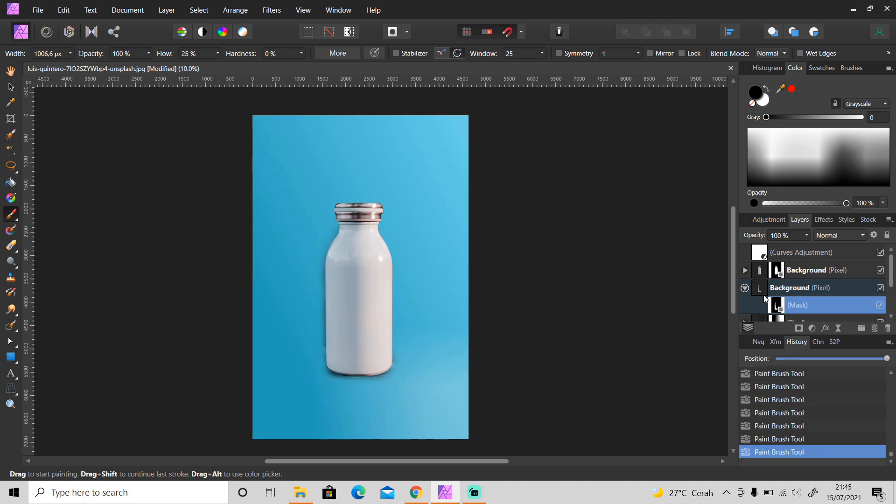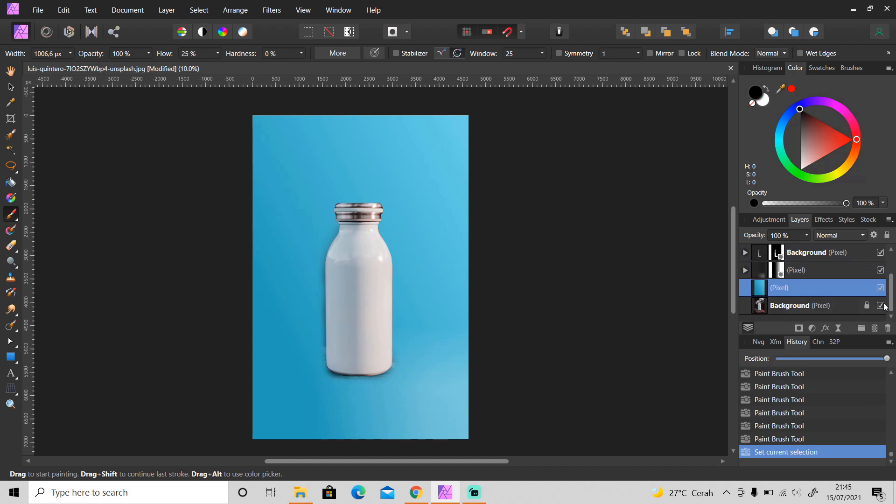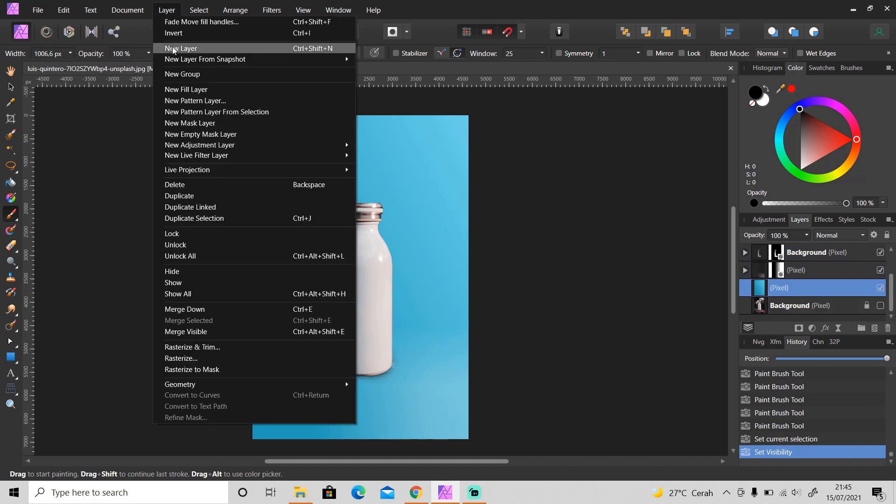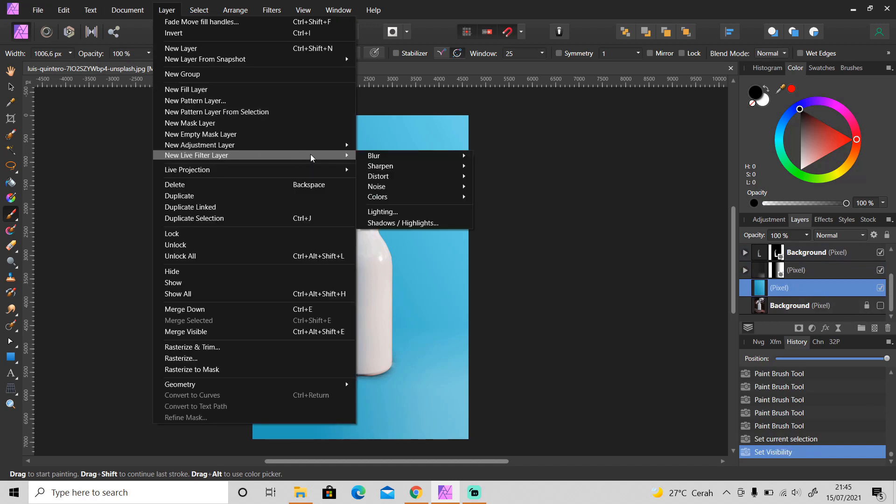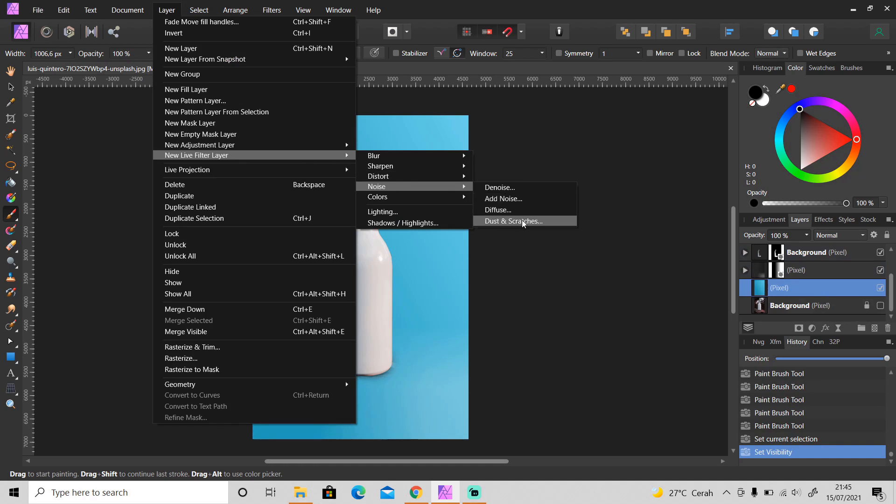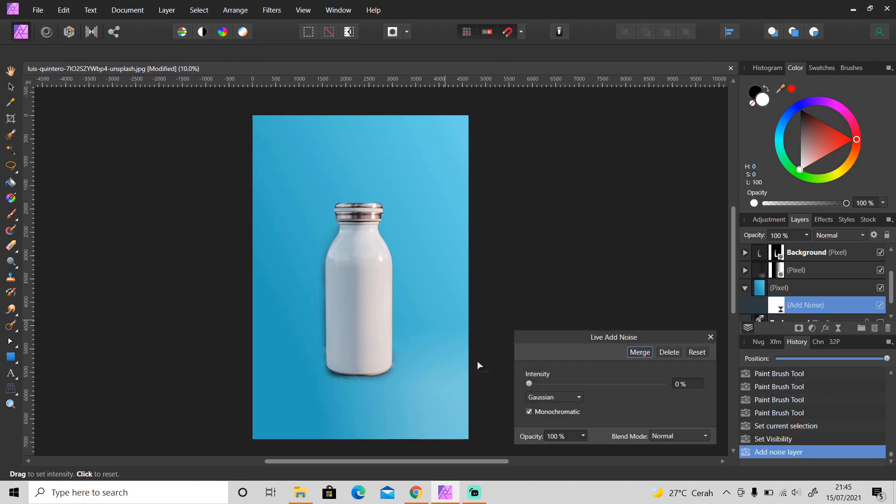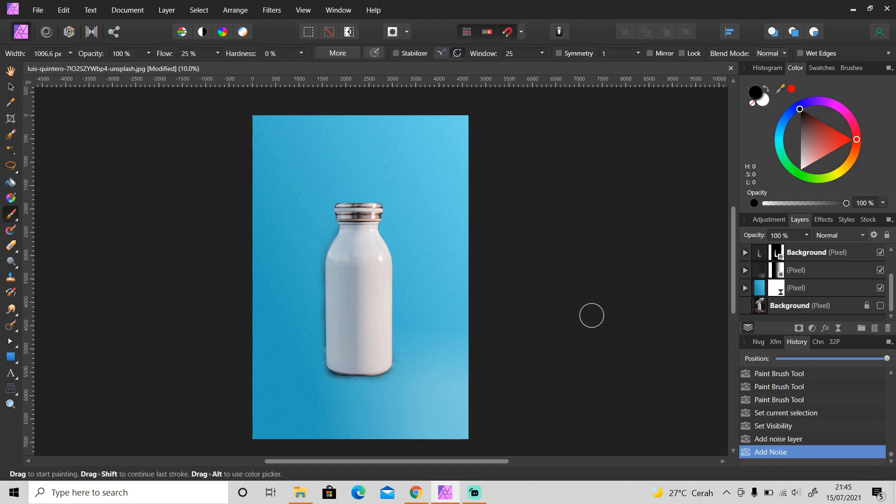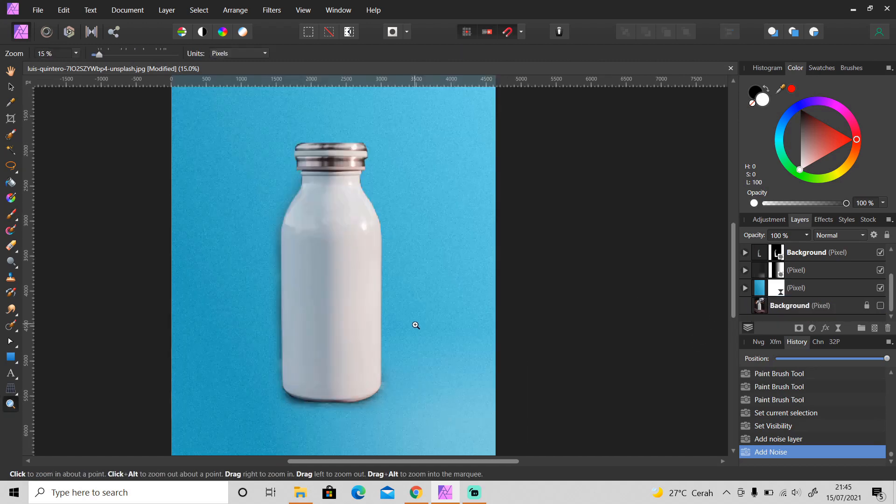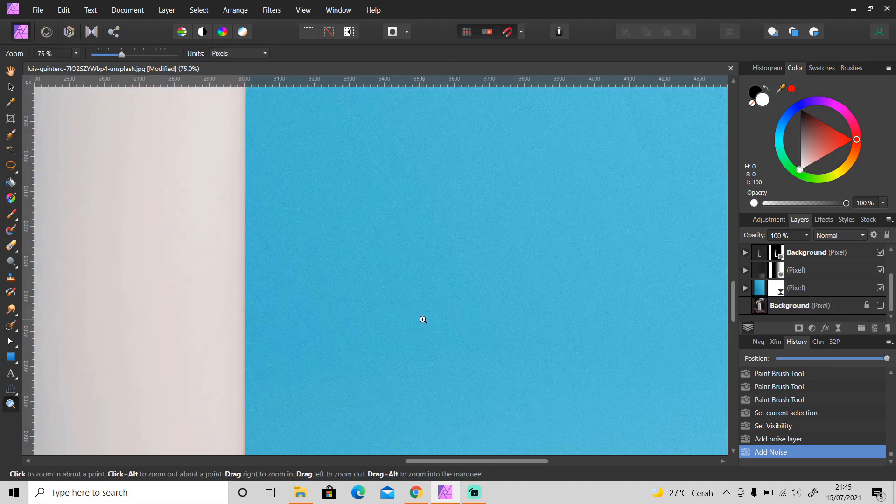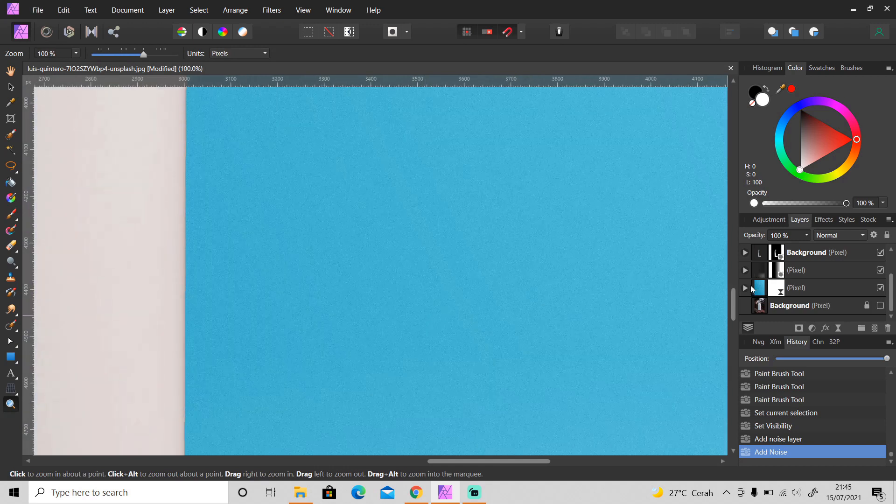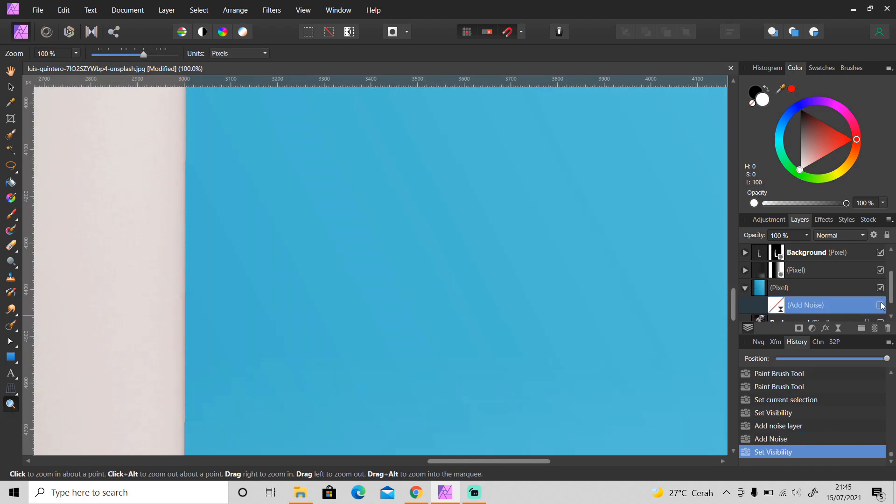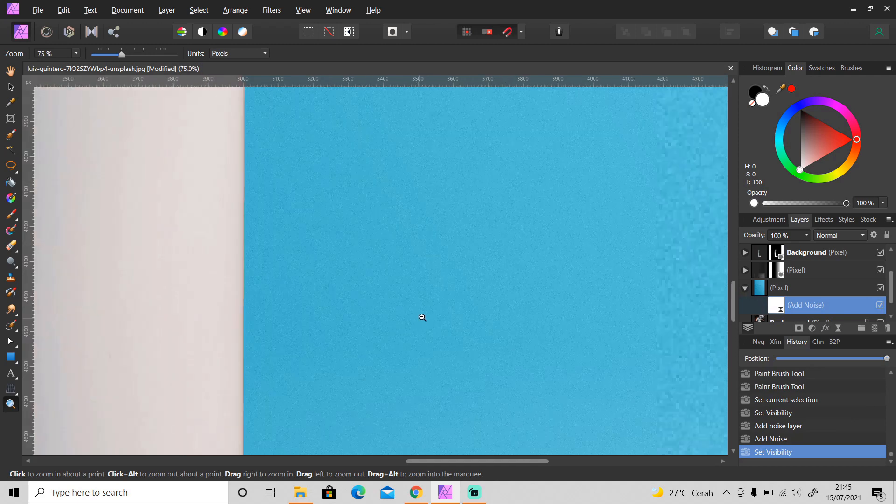One last step and it's optional. You can add noise to the background. I'm going to apply live filter. You can add add noise, diffuse, or dust and scratches. I'm going to add add noise and set the intensity to around 12 percent. As you can see when I'm zooming you can see some noise. Now it looks more realistic.